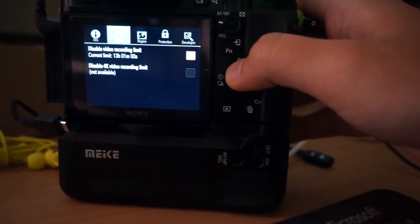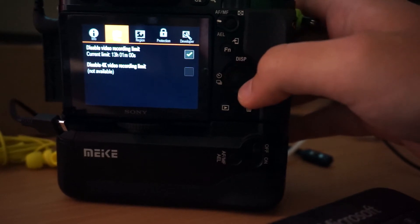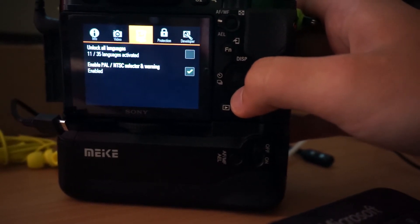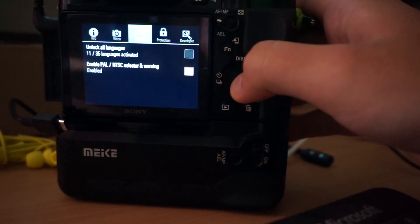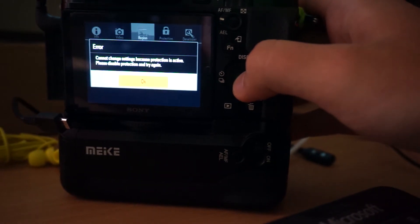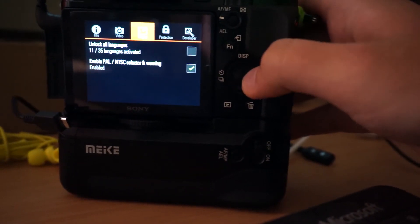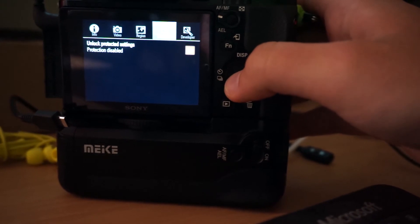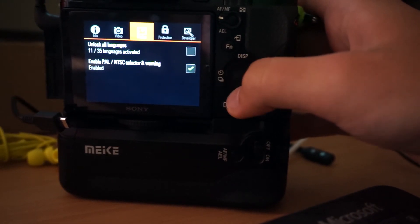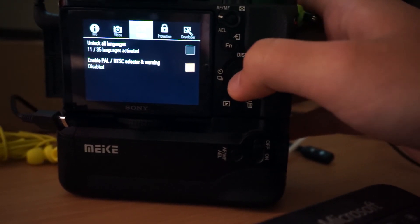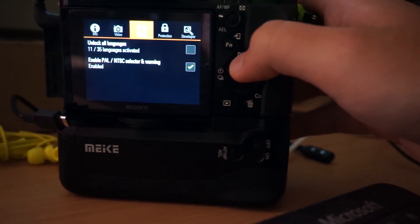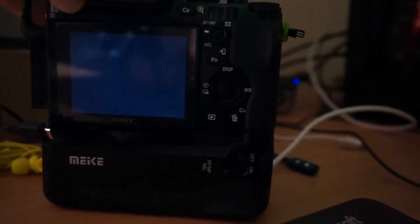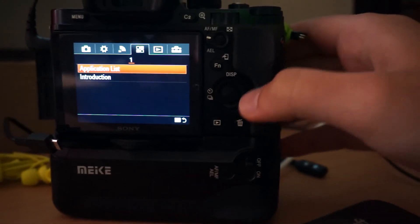Now the main purpose of this app is removing 30 minutes video limitation, but if you scroll to the Region tab you can see the NTSC and PAL selector. First we need to go to Protection and select Unlock Protection Settings, then go back to the Region and now we can tick this extra option in the menu.